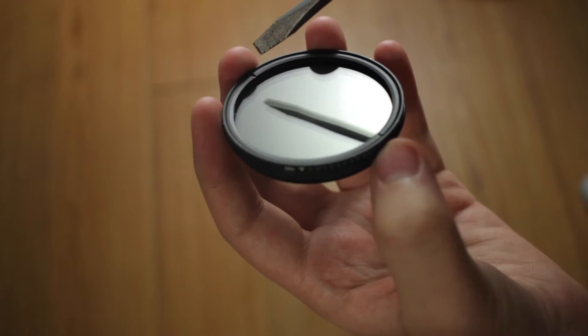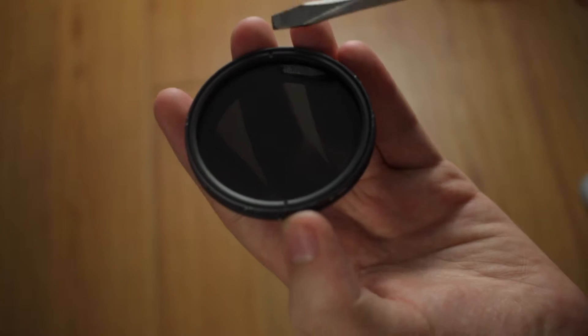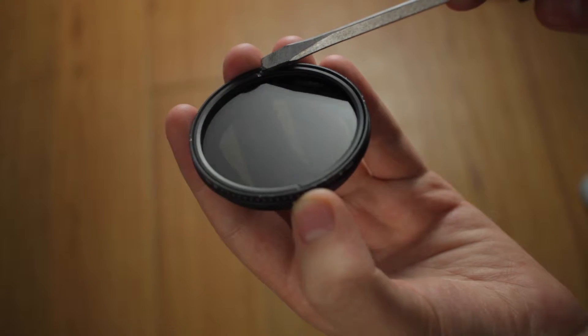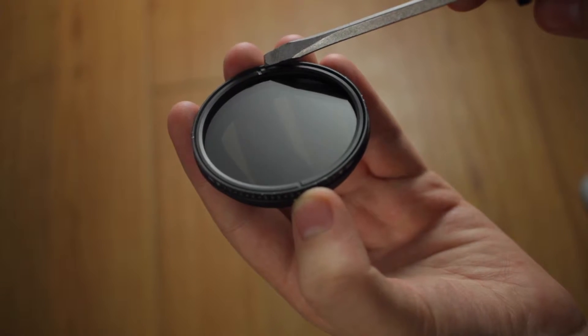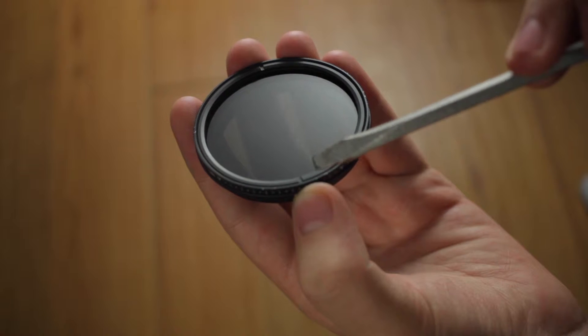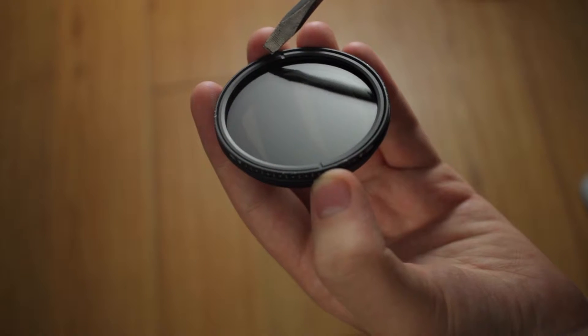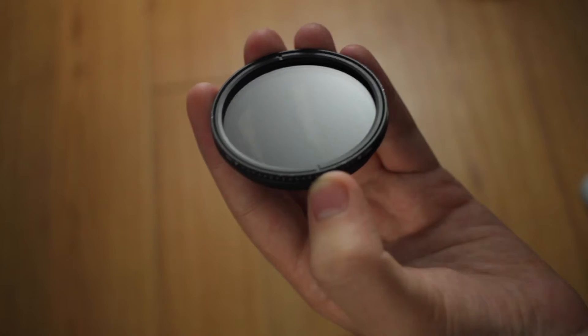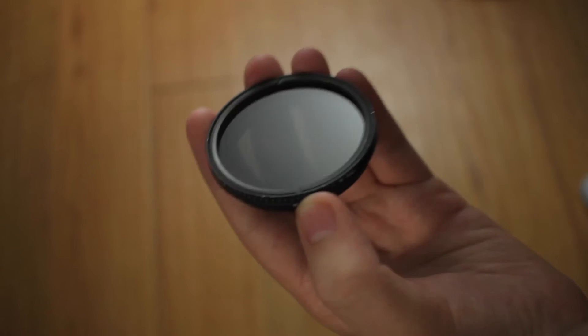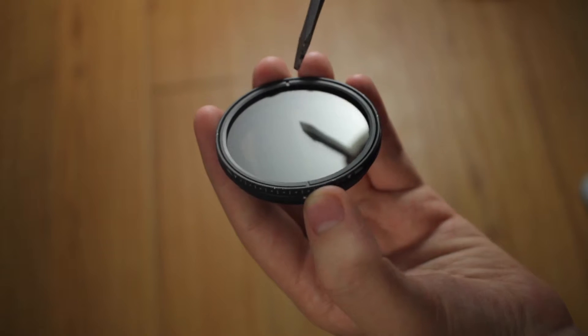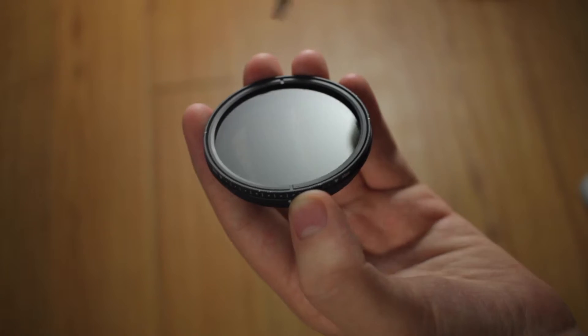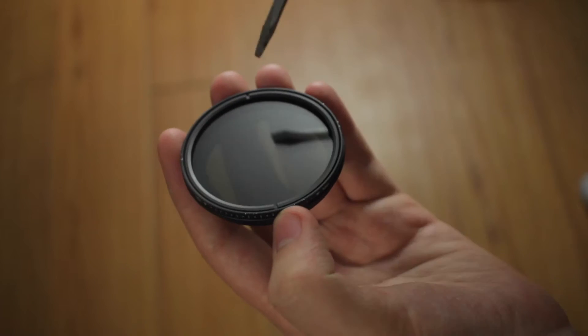The first thing you're going to do is take a look at these little slots on each side. Now if your problem is just that it's shaking, all you've got to do is turn this to the right and tighten it down all the way.